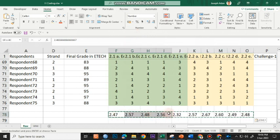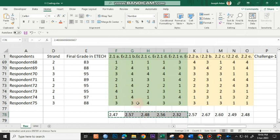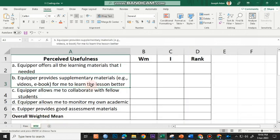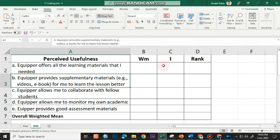I'll highlight the first five for my first variable, the first five indicators for usefulness. I'll highlight the first five, copy, and then go to my table. This is the table for perceived usefulness. I have the header, perceived usefulness. WM, which stands for weighted mean. And then I for verbal interpretation and rank.